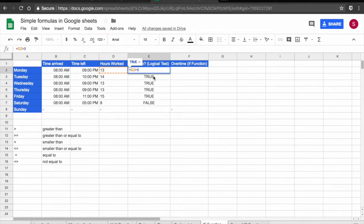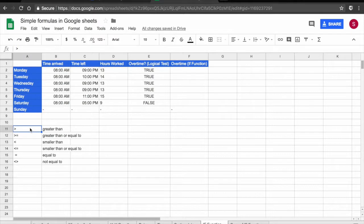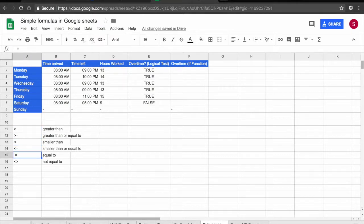You could use smaller than, smaller or equal, different. I have listed all the scenarios here for you. So greater than, greater than or equal, smaller than, smaller than or equal, equal to and not equal to.